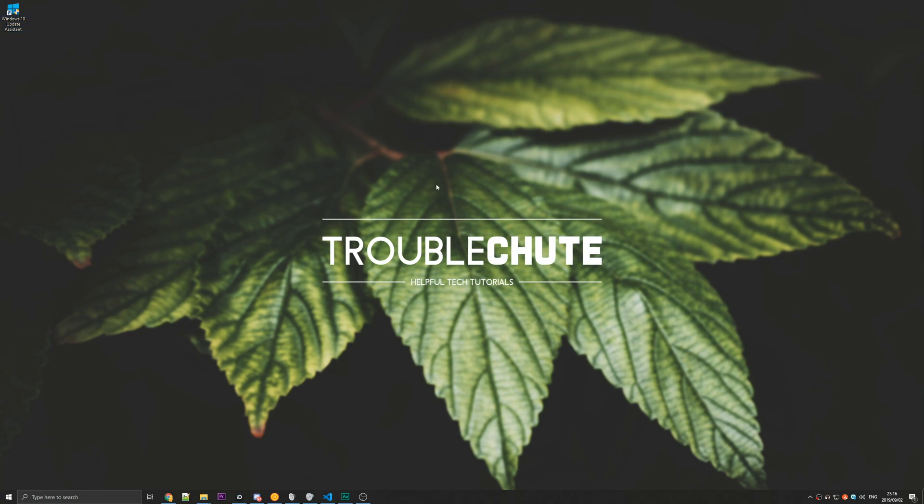Anyways, that's it. I hope this helps you update your Windows. My name's been TechNobel here for Troubleshoot, and I'll see you guys next time. Ciao.